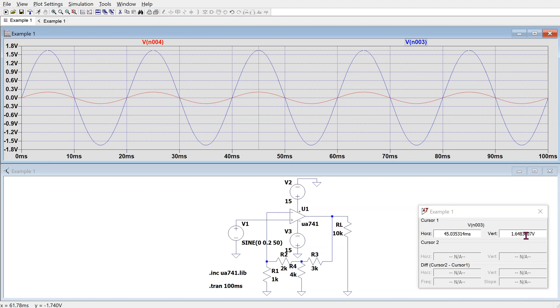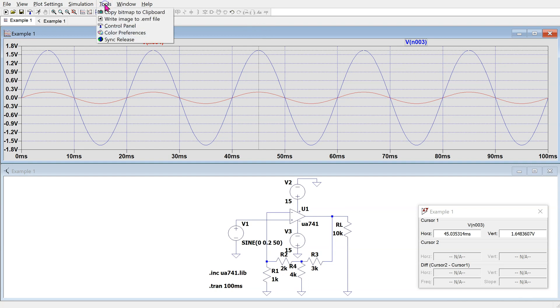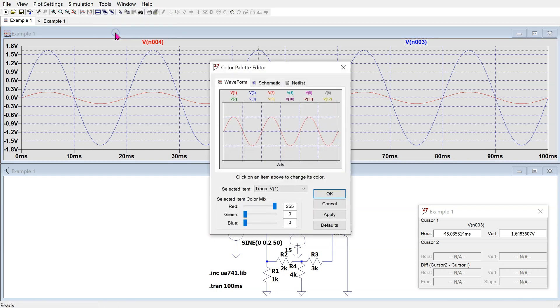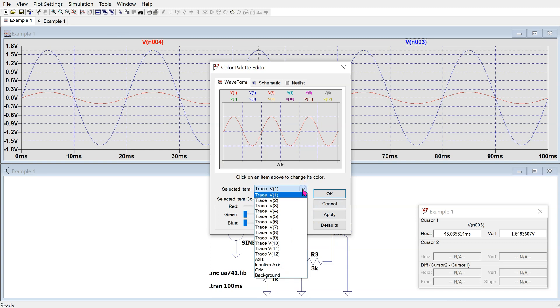Note that in LTSpice, it is possible to customize the plot. We can select the plot window to make it active, then click on Tools and Color Preferences. In this menu, we can customize the colors for the trace, the axis, the background, and grid colors. So, if you want to change the default colors, you can do that here.